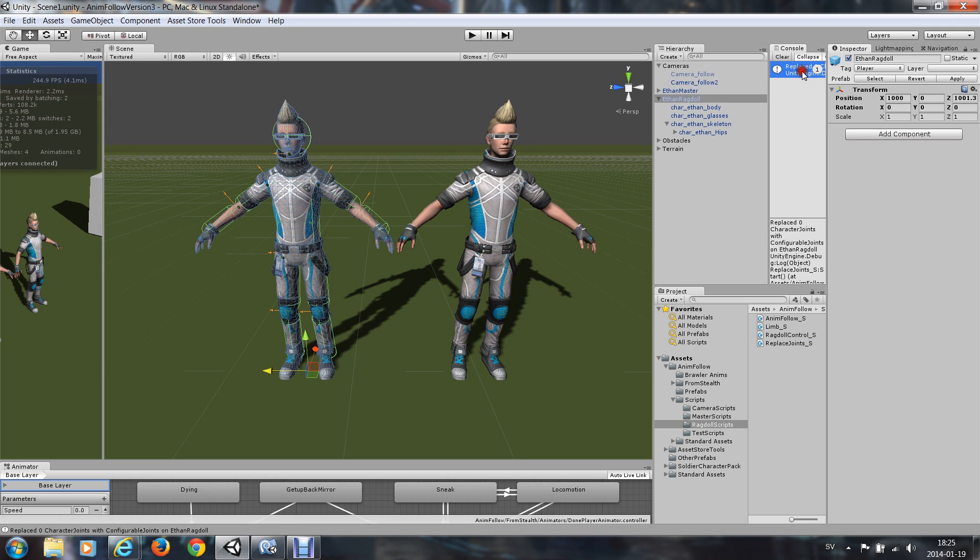It says here, replace 0. Of course I have already done that, but it will replace 10 if you have an 11-body ragdoll.